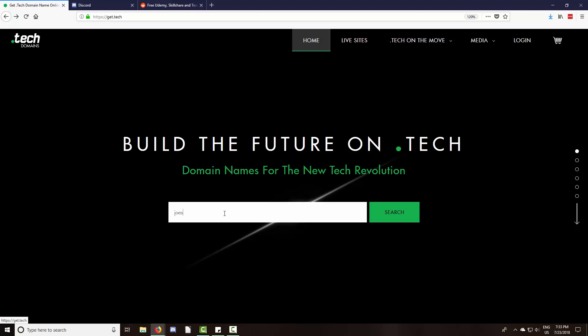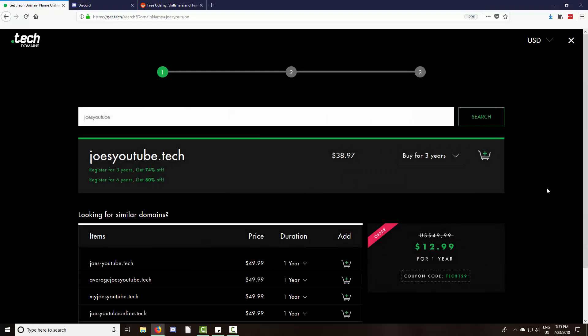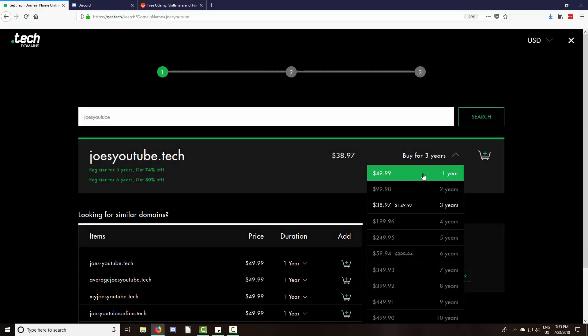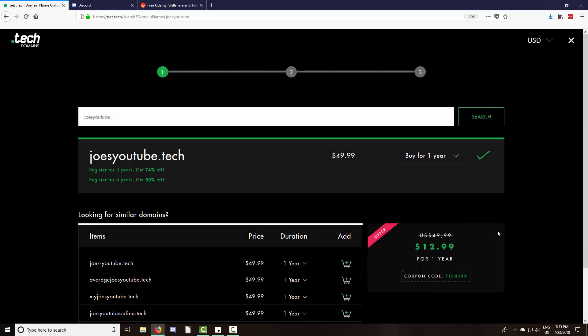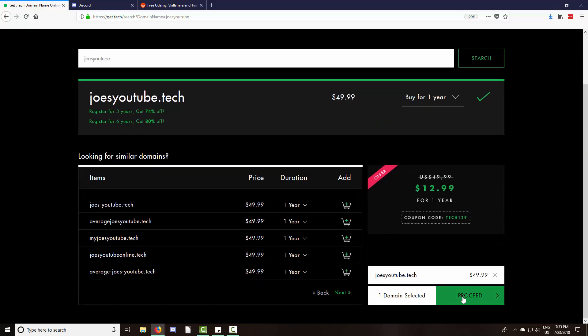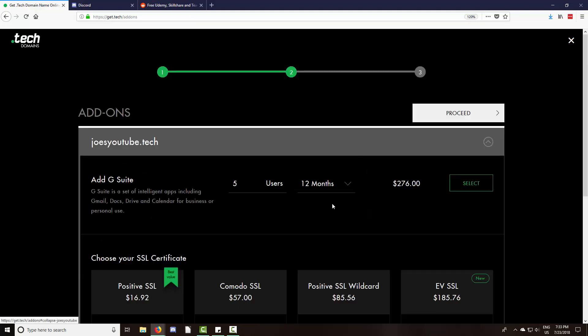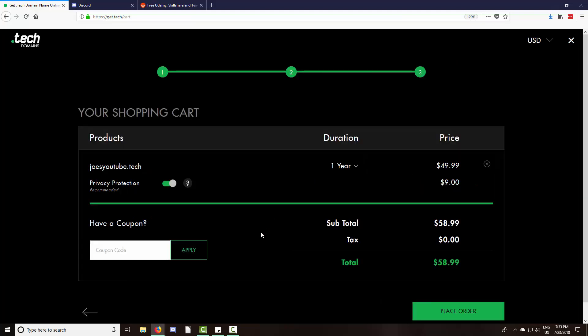So let's say I want joesyoutube.tech. I'd hit search, see if it's available. And then we'd go to say one year, add to cart, proceed, proceed. And then if you enter in code JD18 and hit apply.